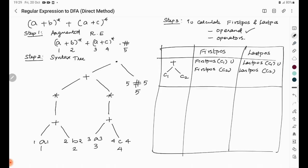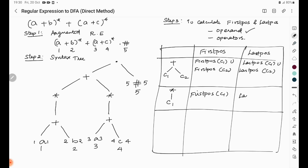For the star operator (closure), there is only a single child. So the first position of the closure operator equals the first position of child 1, and the last position equals the last position of child 1. There is no change.